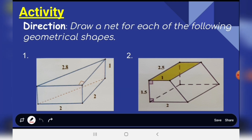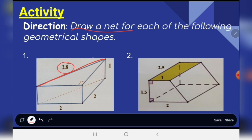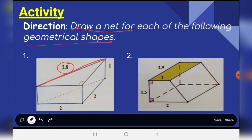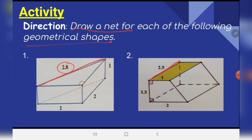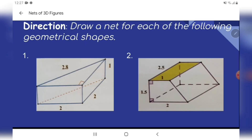Now we have an activity. You are going to draw the net exactly to the measurements given so that you can form the geometrical shape. Take note of the measurements: this is two centimeters, here one centimeter, here 1.5, and this is two. Good luck, see you in the next video.